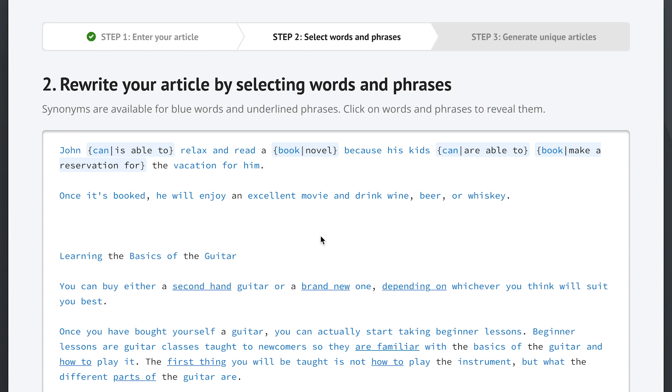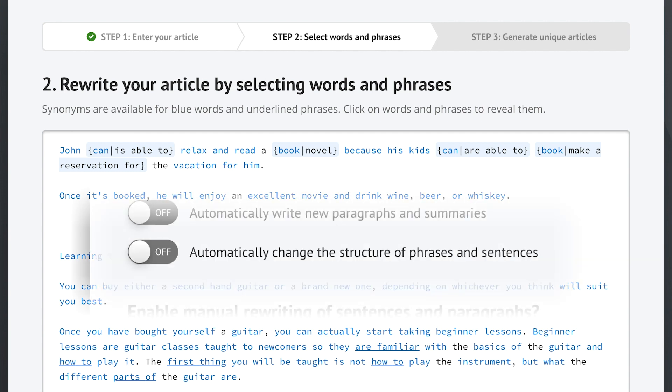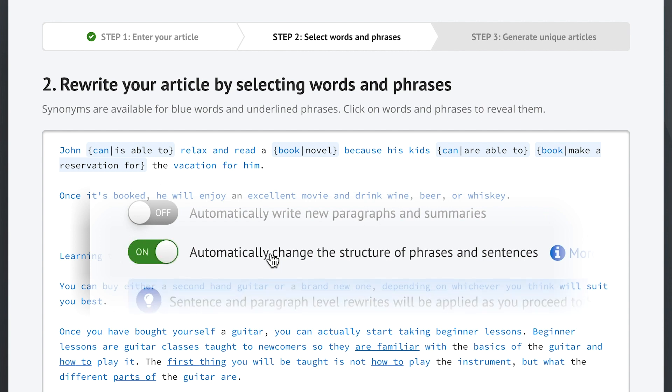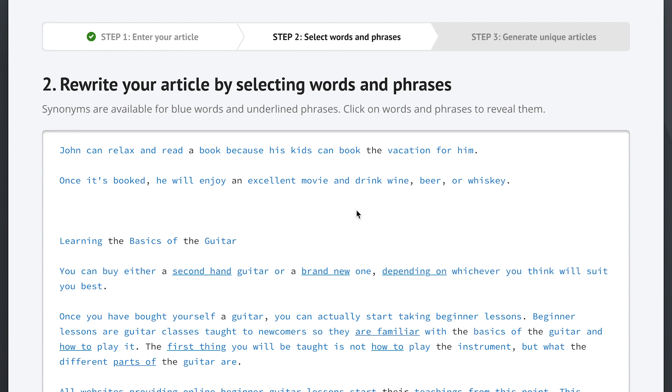Now let's move on to our first ENL semantic spinning feature. Remember the option in step one that said automatically change the structure of phrases and sentences? Well, if we select that option, something amazing will happen here in step two. Let's take these two sentences for example.